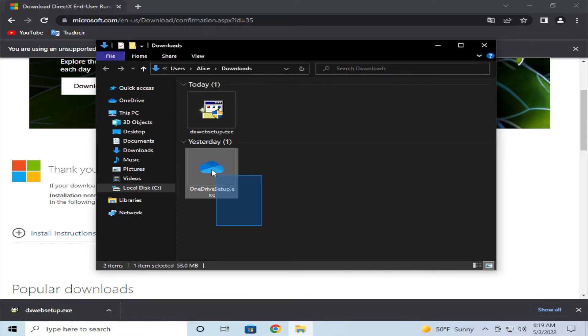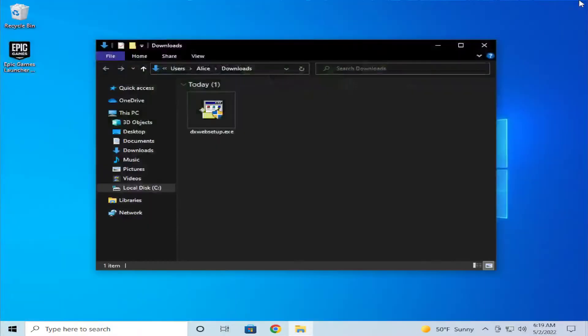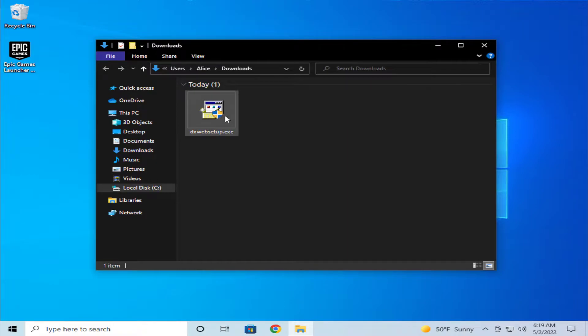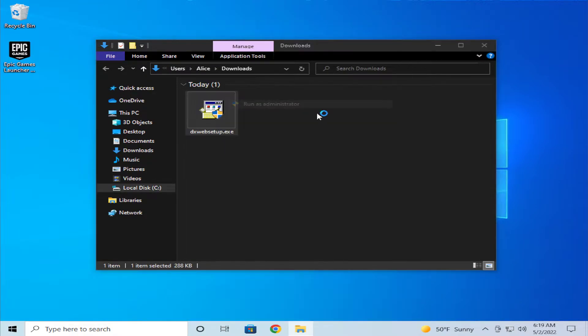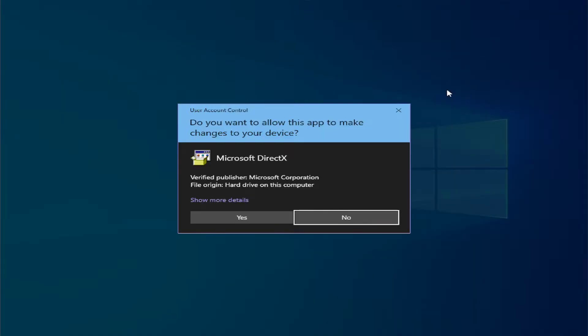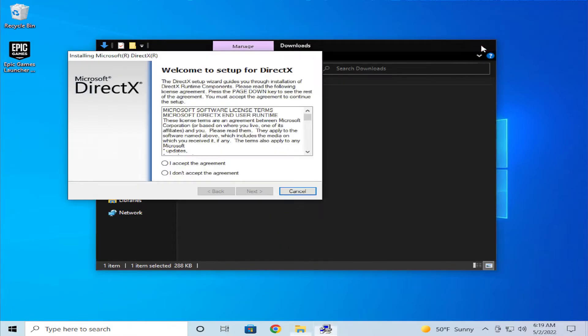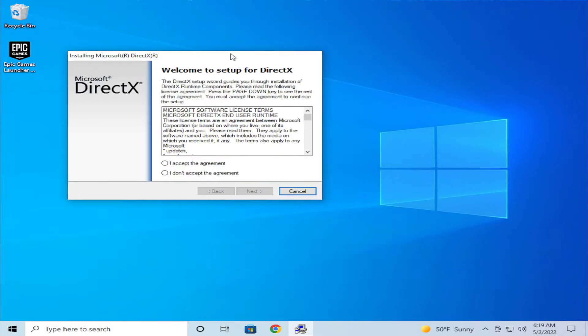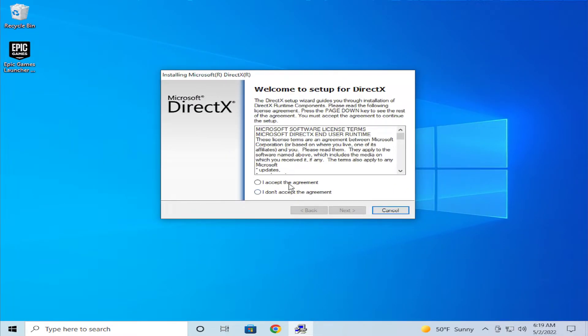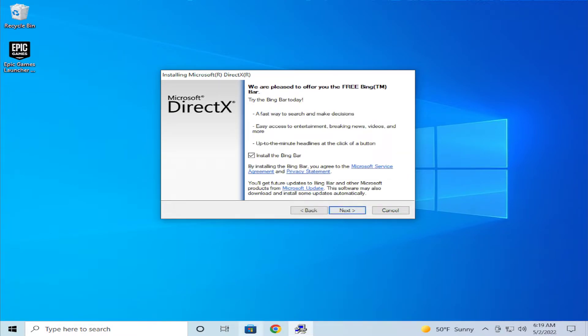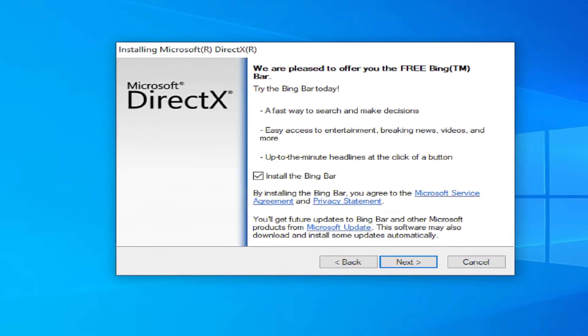Click on close, right-click and select run as administrator. If you receive a user account control prompt, click on yes. Click on close and accept the agreement, then click on next. I don't like the Bing bar.